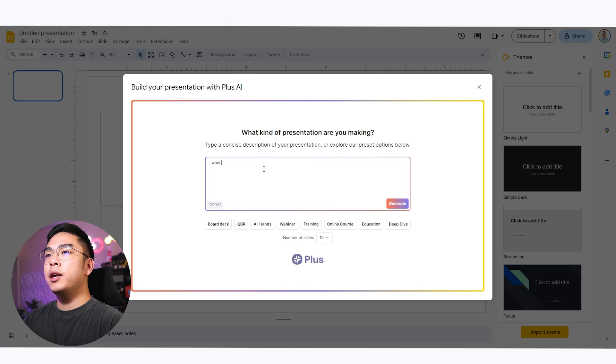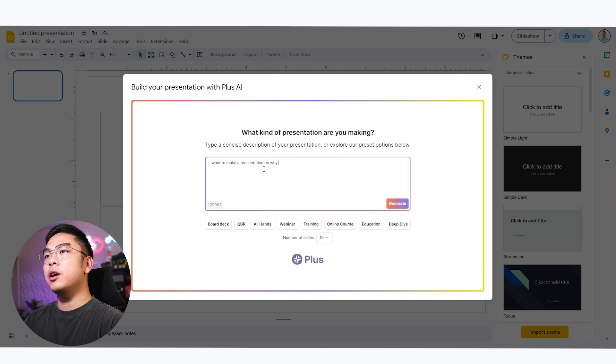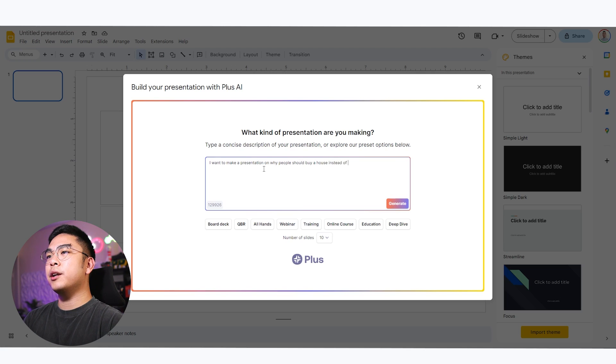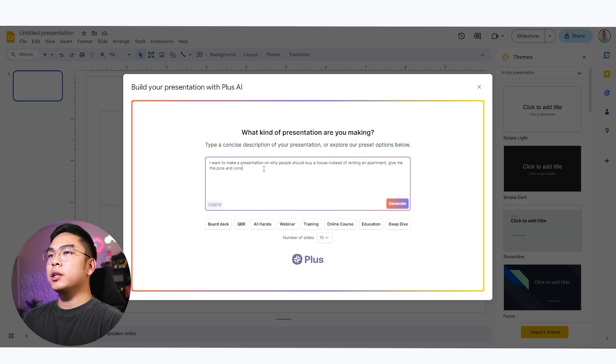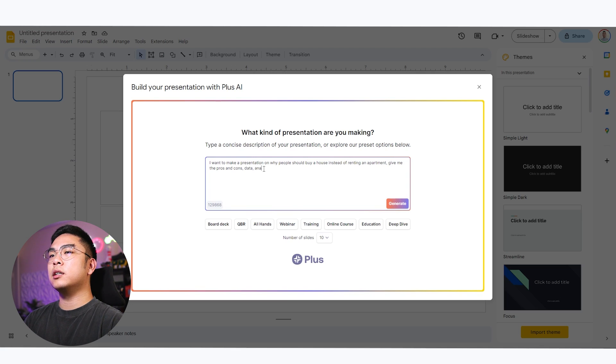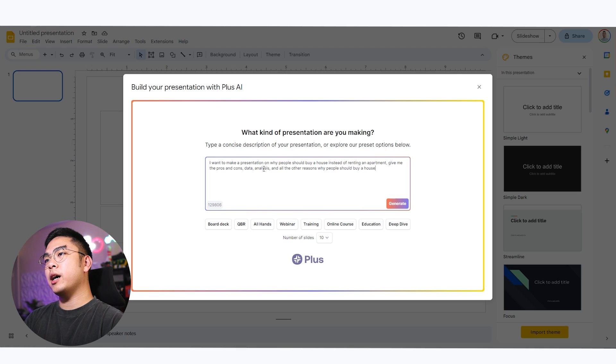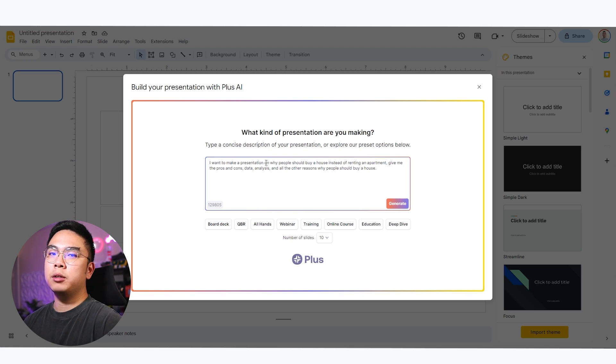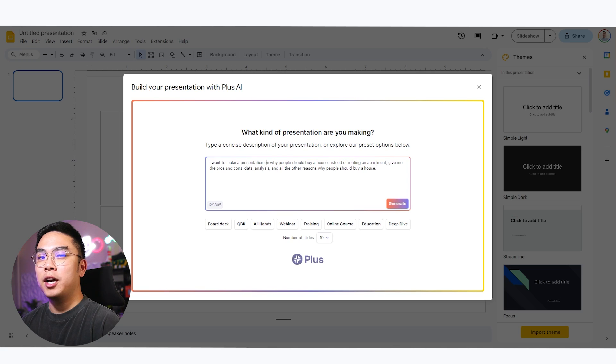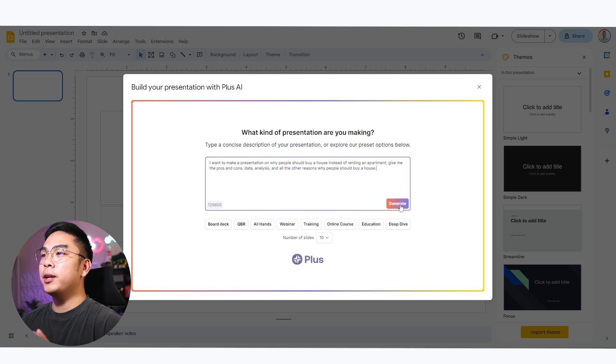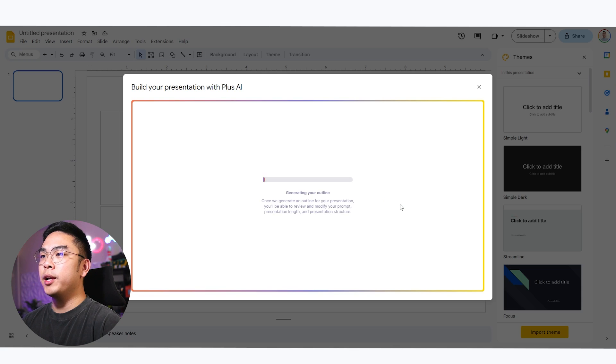I want to make a presentation on why people should buy a house instead of renting an apartment. Give me the pros and cons, data, analysis, and all the other reasons why people should buy a house. So this is just super simple. I don't care if you buy a house or rent an apartment. I just want to know what this thing comes up with. So I'm over here. I'm going to hit generate real quick.